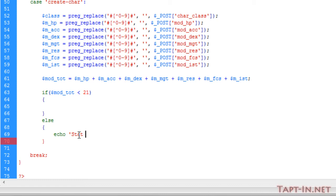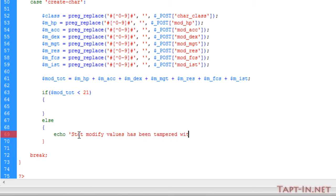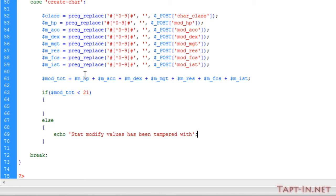Else we're just going to echo out saying that stat modifier values has been tampered with. So if anyone's been able to try to add like a thousand stats onto each of the classes, we stop it.